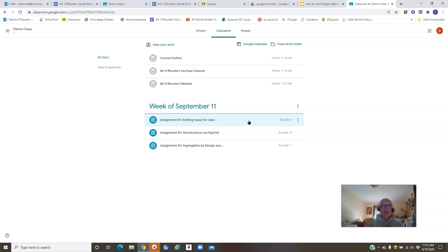And it will usually say something like these say, just say 'Assignment Number 1.' When we start moving into content, it might say 'French Revolution Assignment Number 1,' so that you know what unit we're working in.